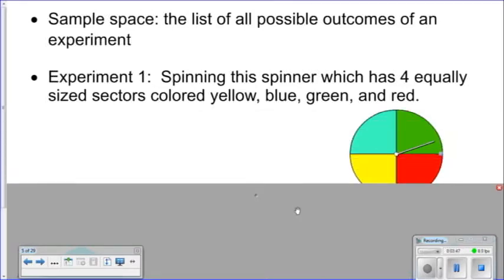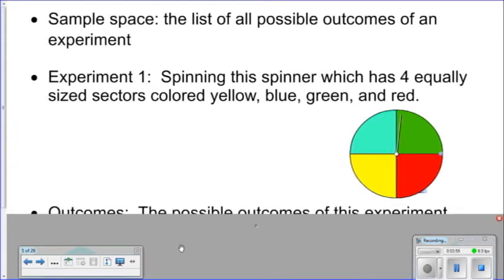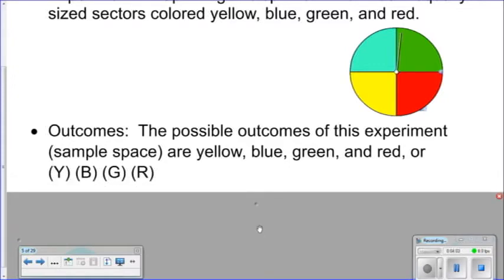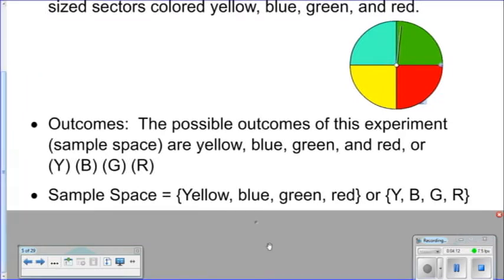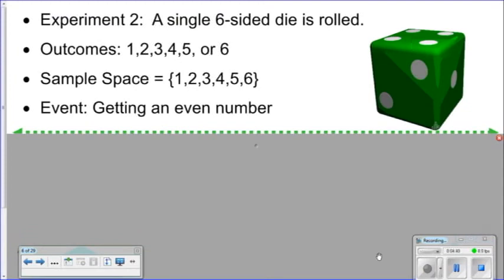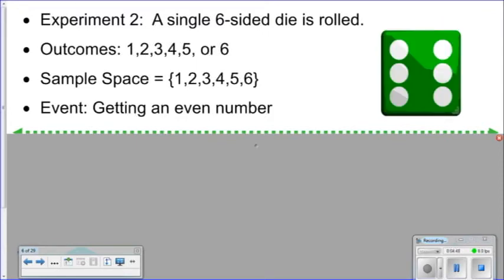Experiment one: spinning a spinner which has four equally likely size sectors — yellow, blue, green, and red. The sample space is {yellow, blue, green, red}, or written with letters {Y, B, G, R}. An example of an event would be getting the outcome yellow. Experiment two: a single six-sided die is rolled. The sample space is {1, 2, 3, 4, 5, 6}, and an event could be getting an even number.